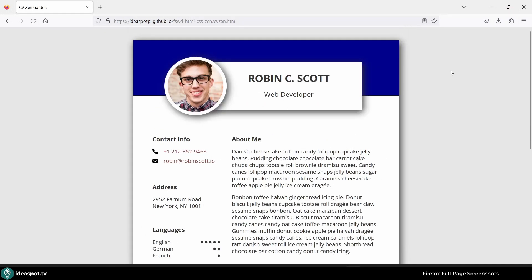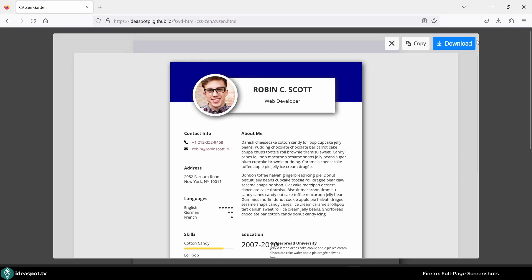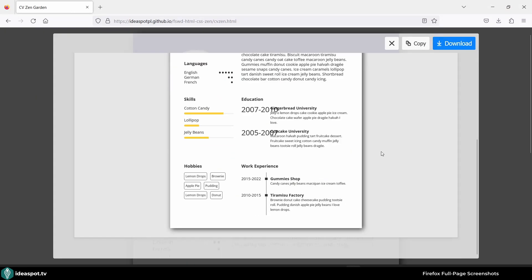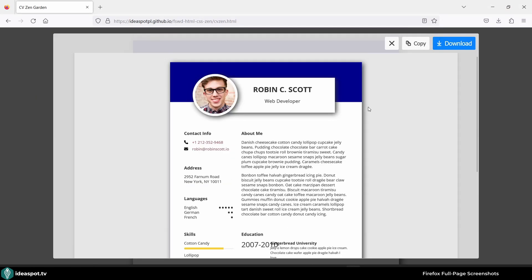Finally we can right click, take screenshot and save full page and it's already selected. That's really really simple.